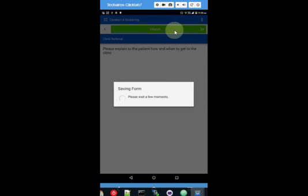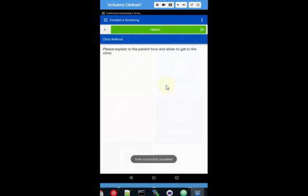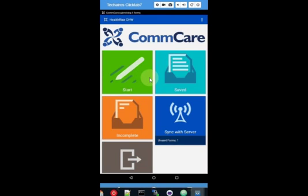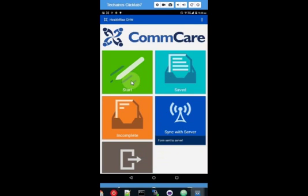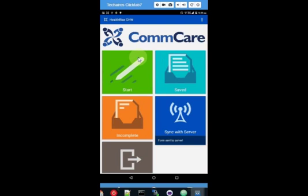We have finished screening Andy. In the background it sent up the form — 'form sent to server.' If the CCG is connected to the internet it'll be sent immediately, otherwise later in the day when they connect to internet, all of the forms done through the day will be sent up. Let's now go and have a look at the supervisor's app, because they are going to have to do a follow-up at the clinic to check that Andy actually arrived.